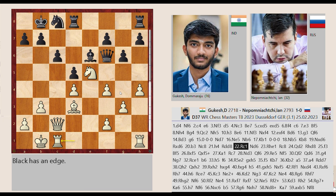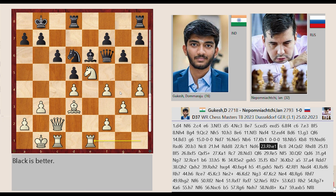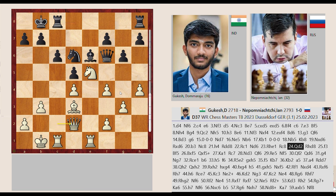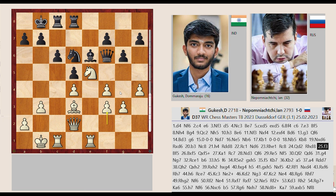Rd1-C1 Nc8-D6 Rh1-E1. Rd8-C8 Qc2-D2 Rh8-D8 F2-F3.